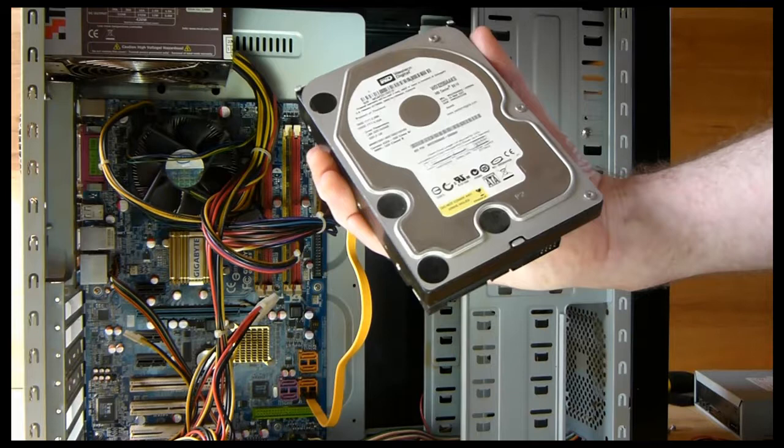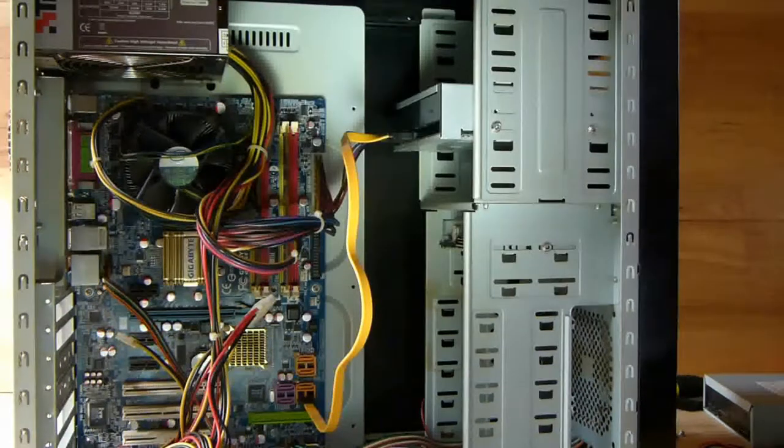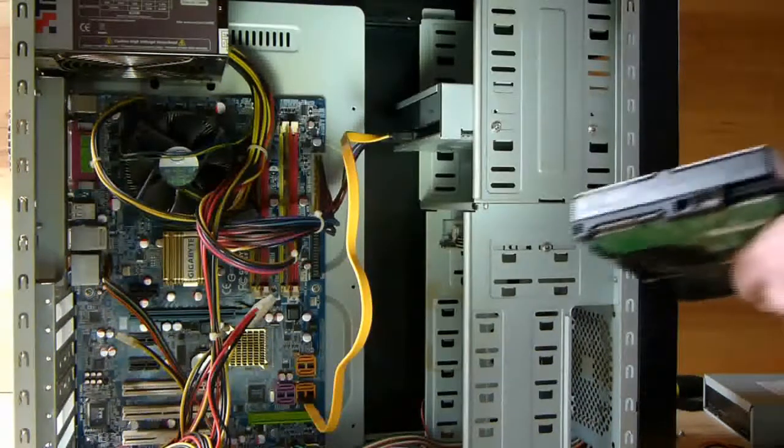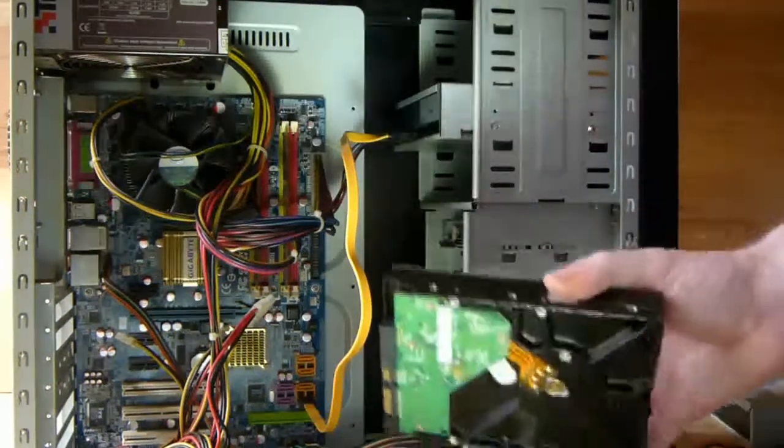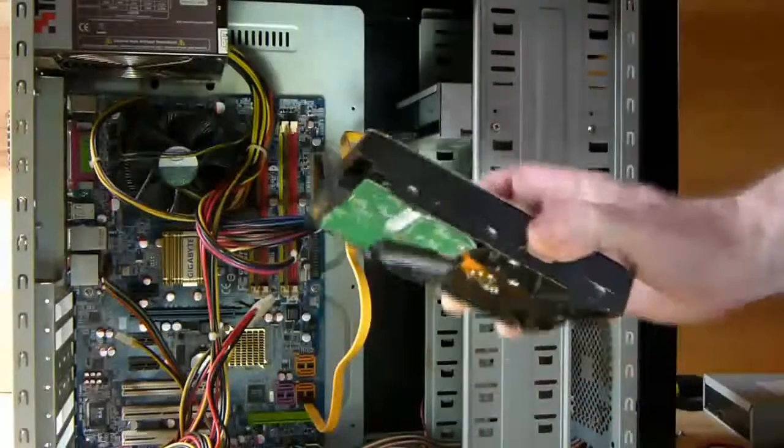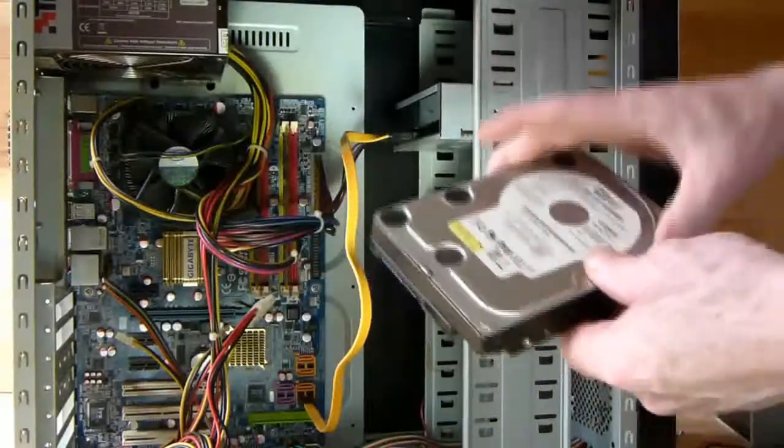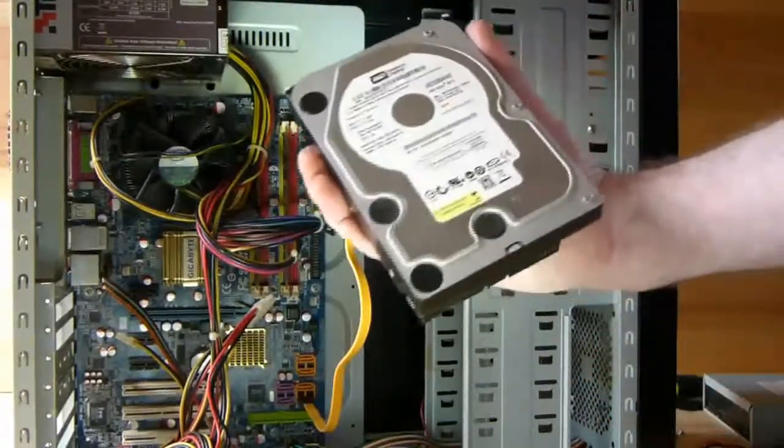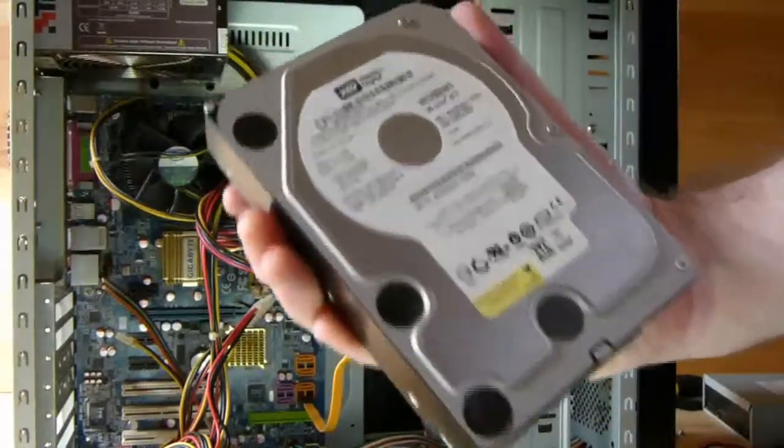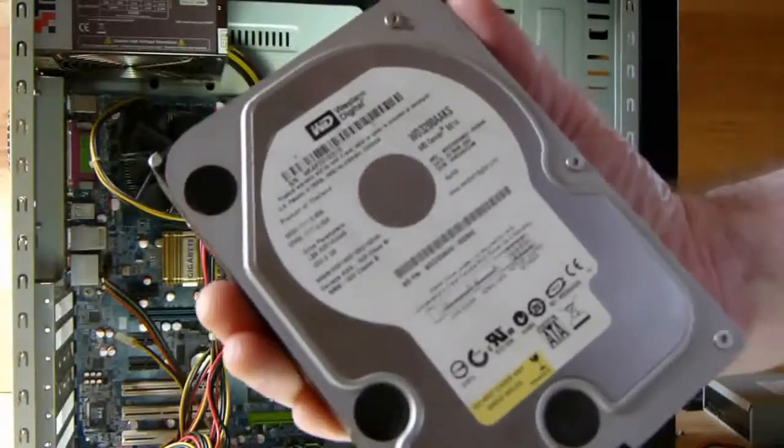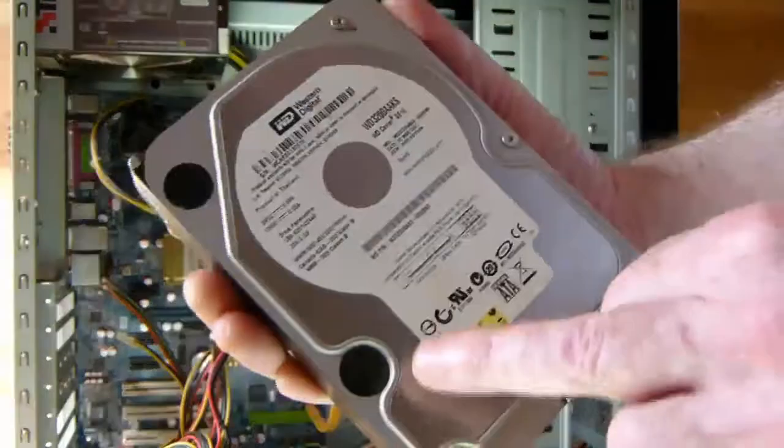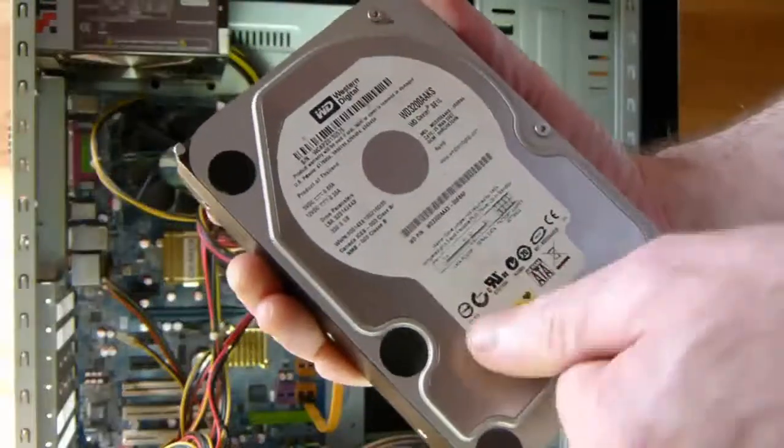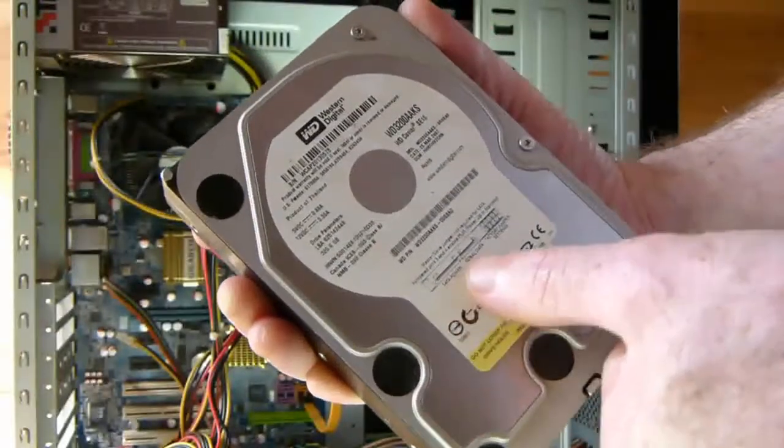So let's show you how to install a SATA disk drive. Here is the disk drive we will be installing, a three and a half inch SATA disk drive. The information you require for connecting the drive is printed on the hard drive as shown here.